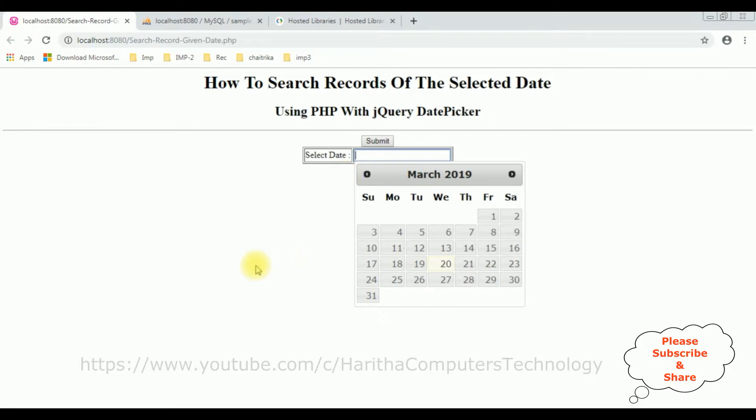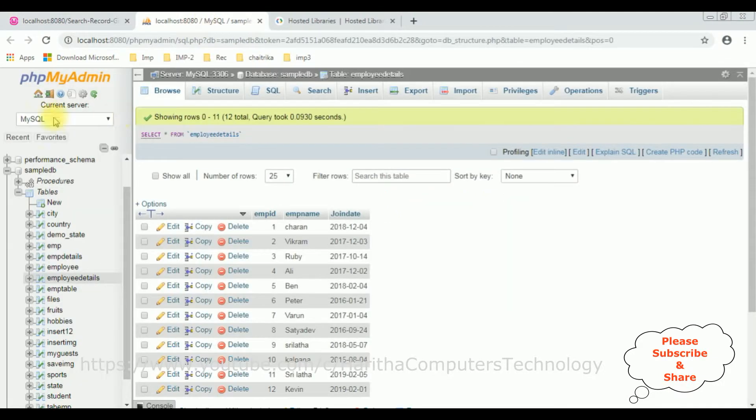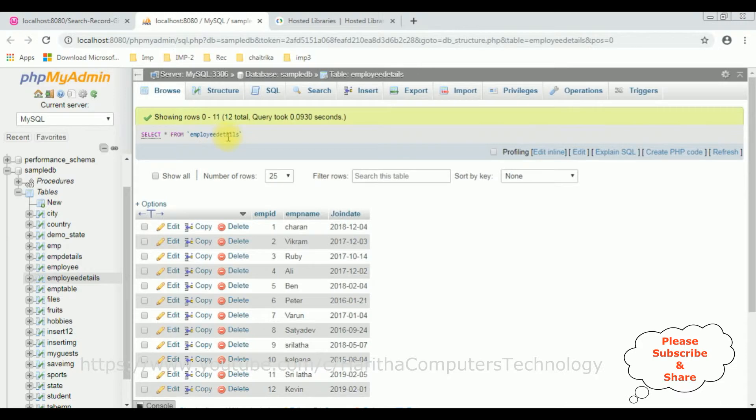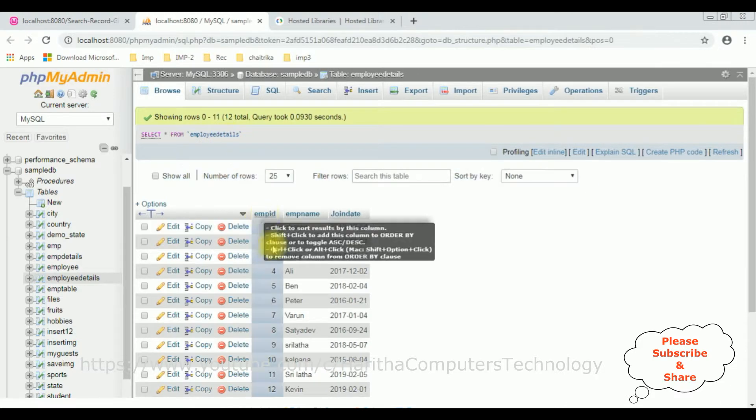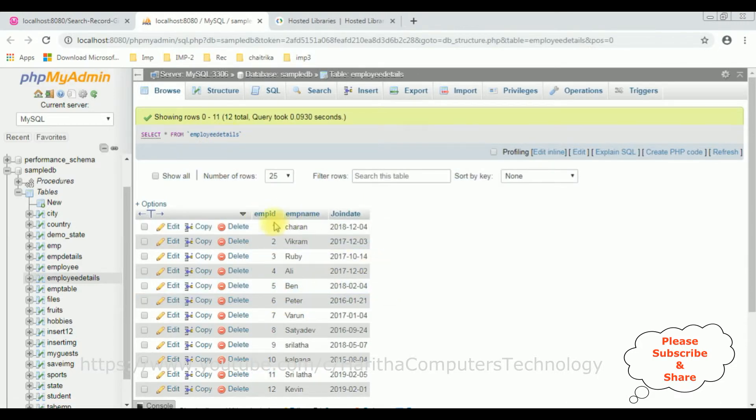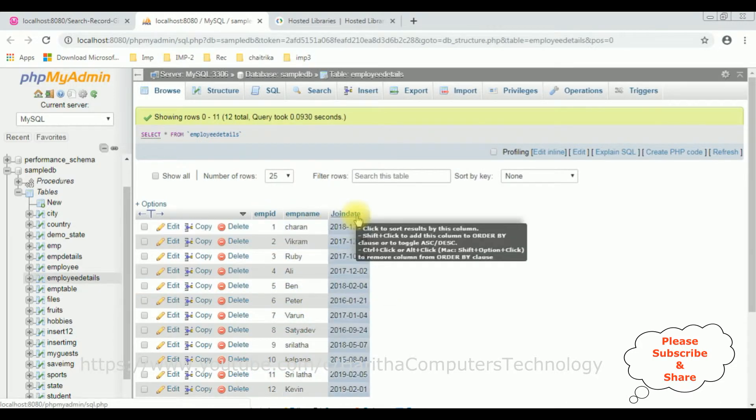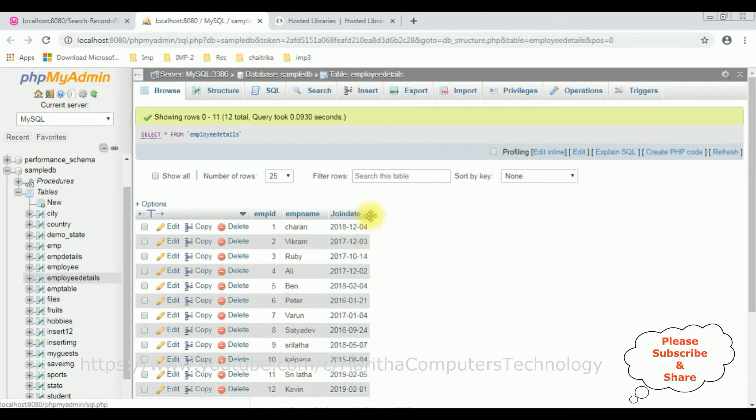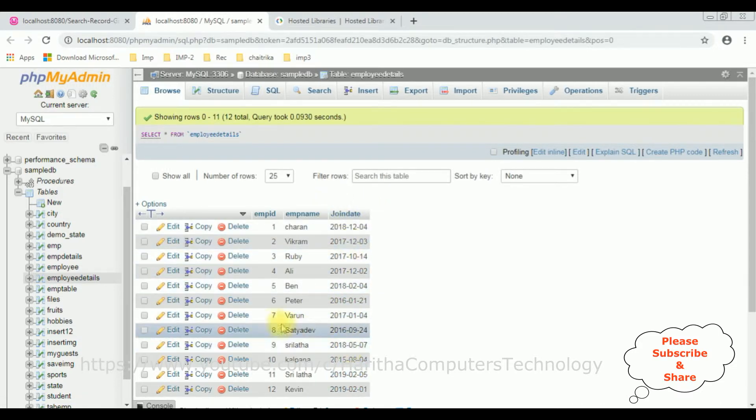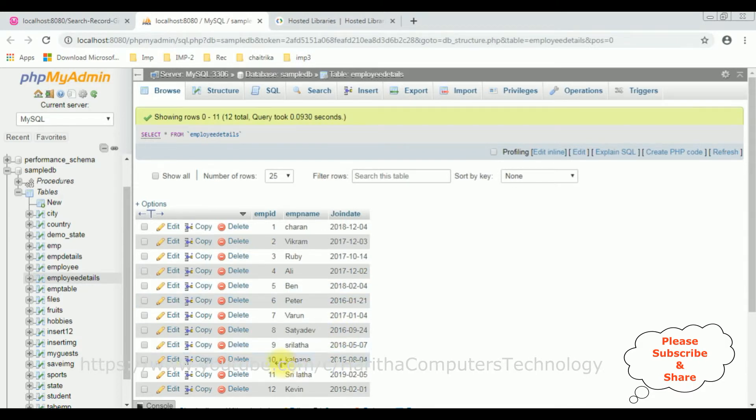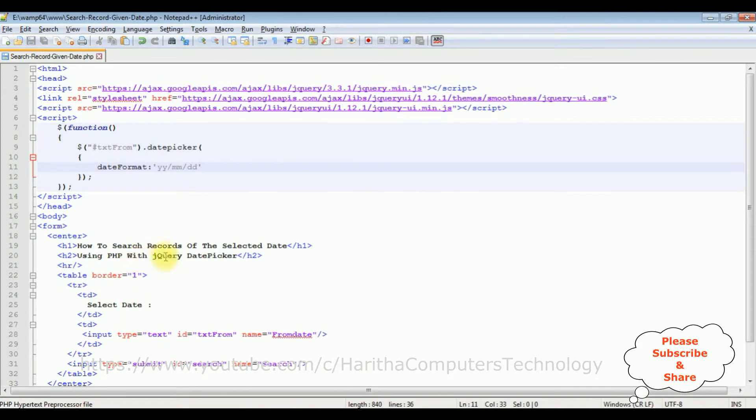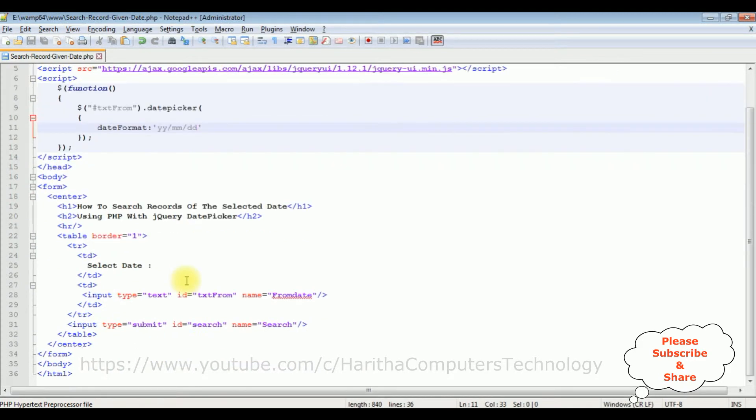Now my second task is when a user selects a particular date, I want to get records from MySQL phpMyAdmin database. Before writing the coding part in PHP, first let's check in MySQL phpMyAdmin database. The table I'm using is employee_details, which contains three columns: employee ID, employee name, and join date. Now when I select any particular date, I want to get that employee details on the browser.